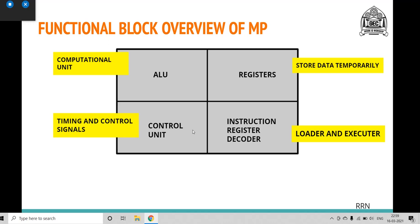Whenever an instruction is fetched from memory, it is first loaded into the instruction register. The instruction register stores the loaded instruction from memory. The instruction decoder is the execution unit that executes the fetched instruction — it compiles and interprets the instruction. So instruction register and decoder form the fourth functional unit: the loader and executor. These are the four basic blocks of the microprocessor and their functionality.